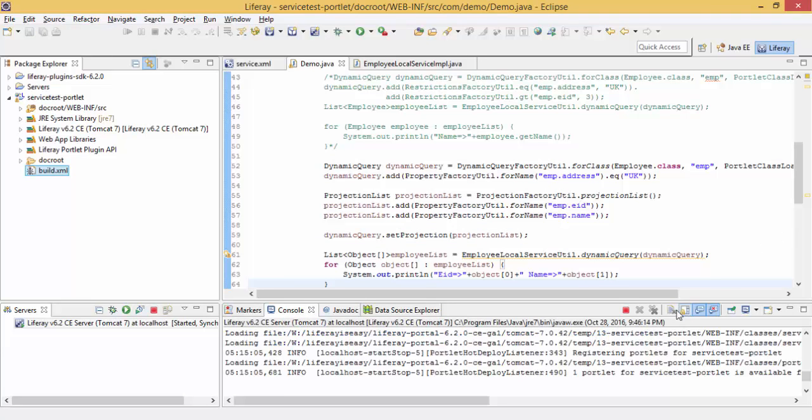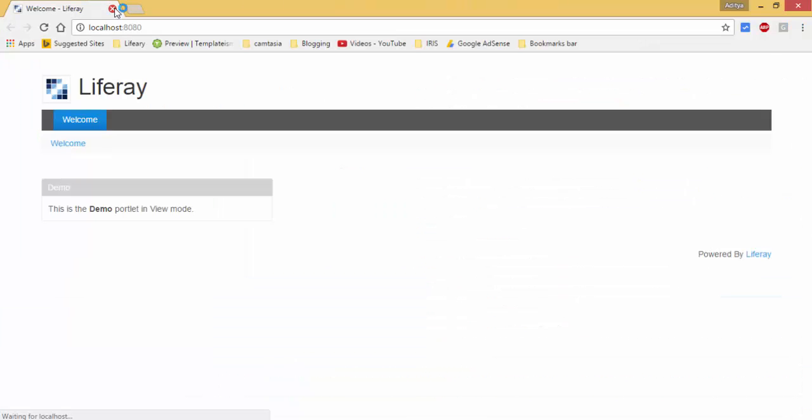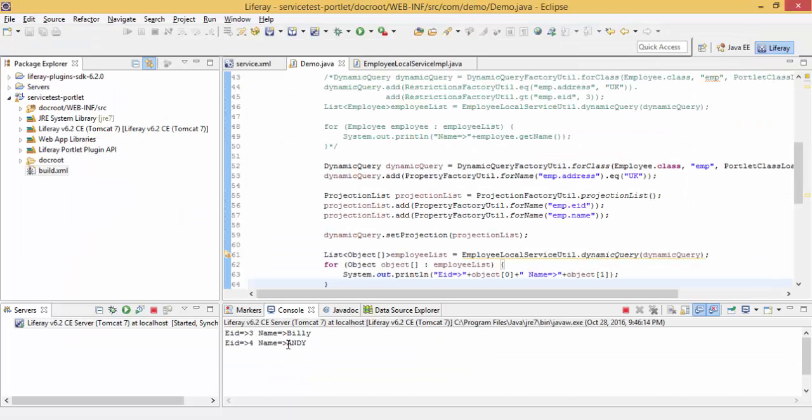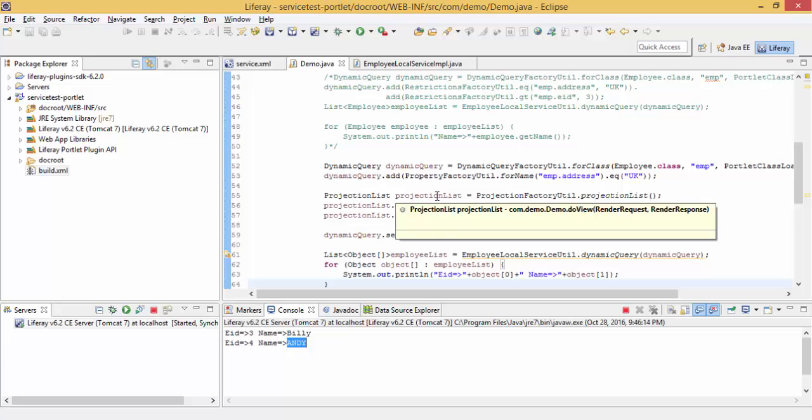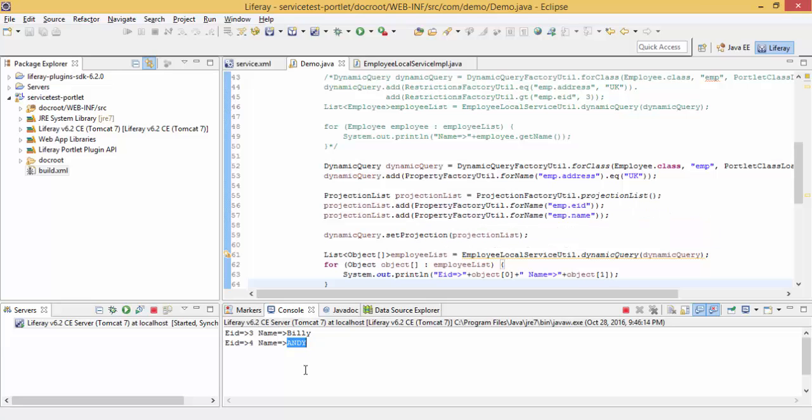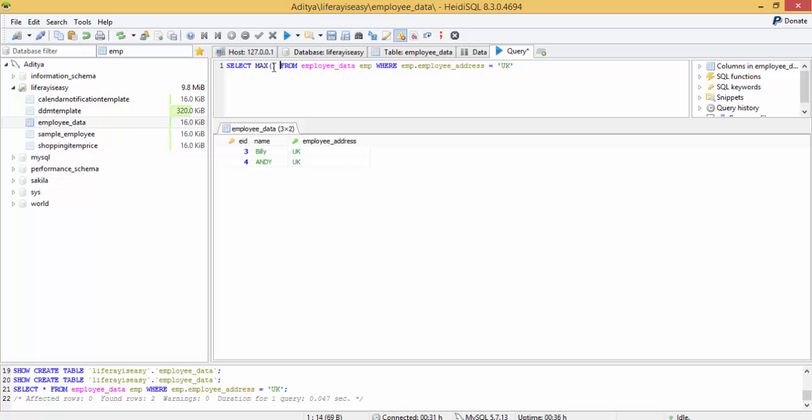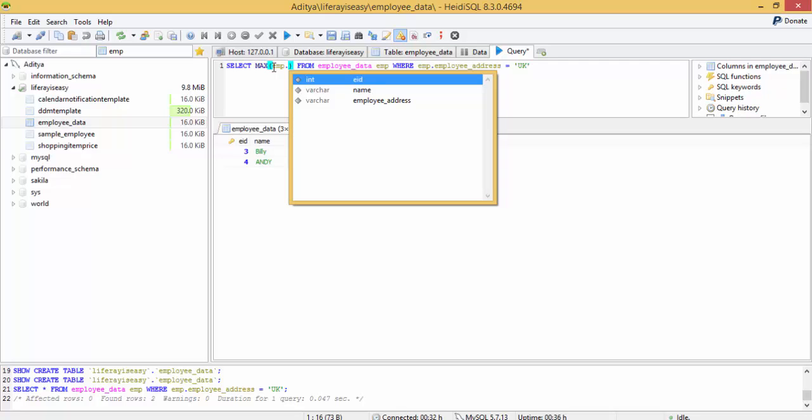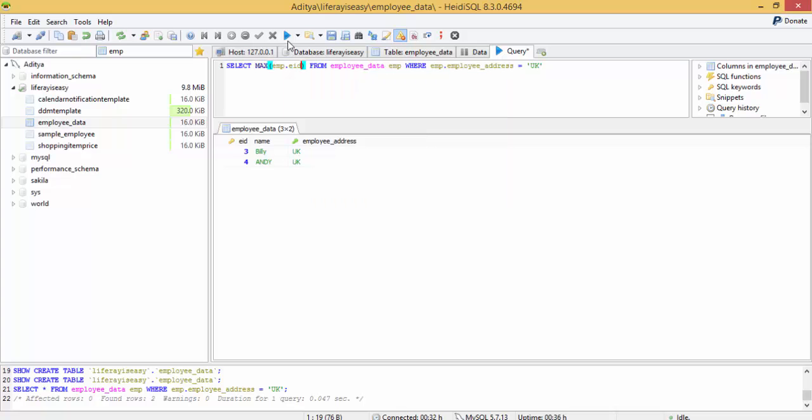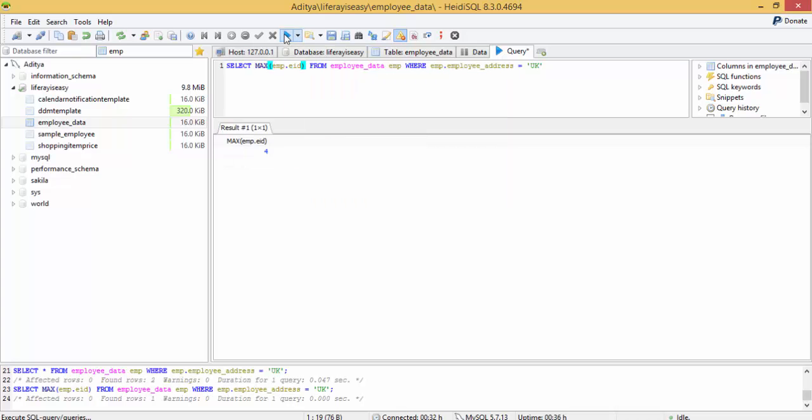And it's deployed. And look. Projection can also be used for aggregation functions like average, maximum. So like I want to find the maximum ID whose address is UK.